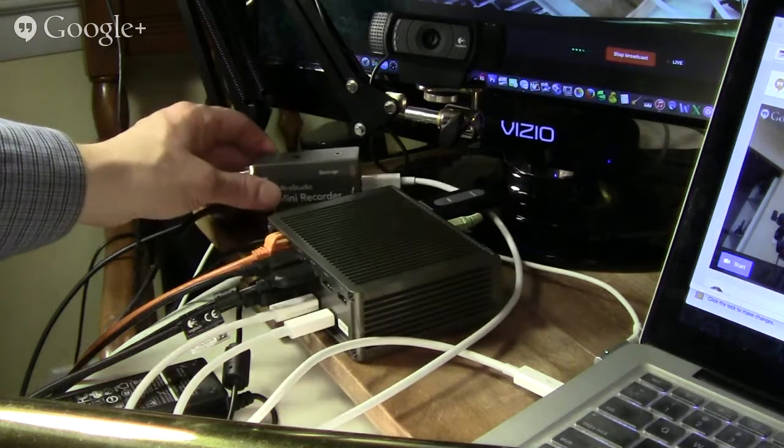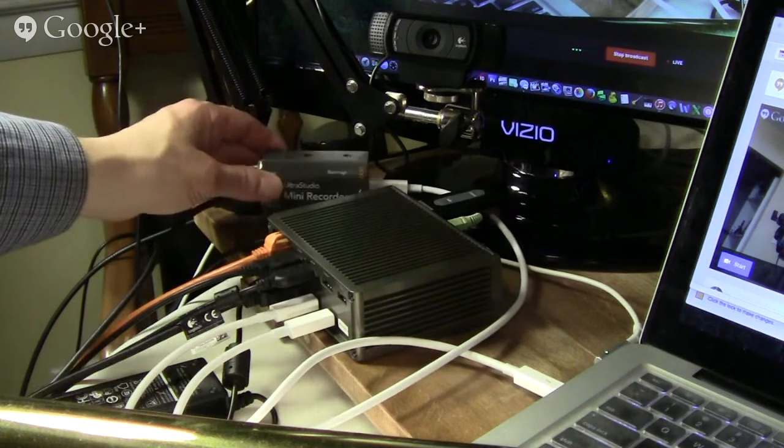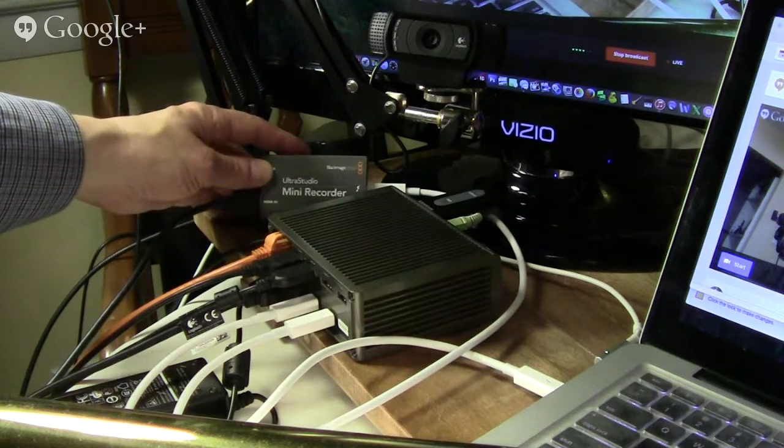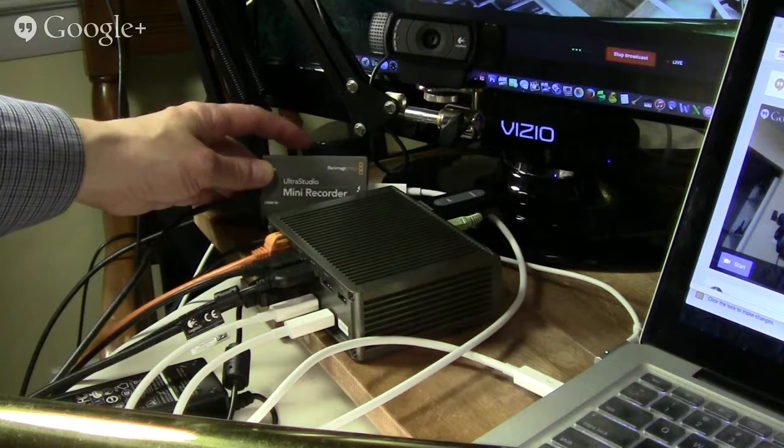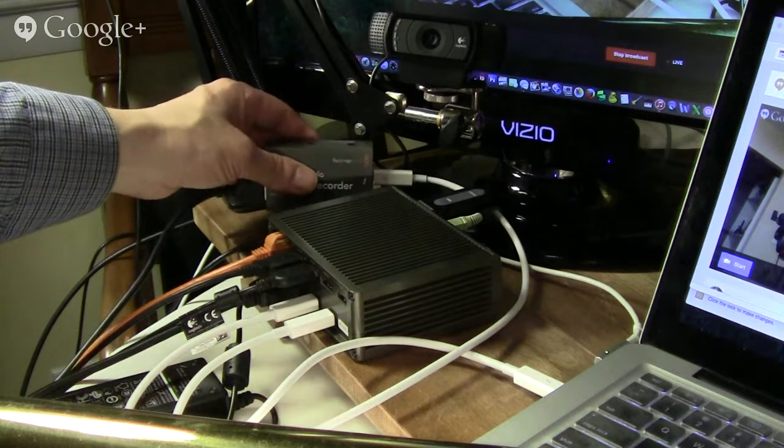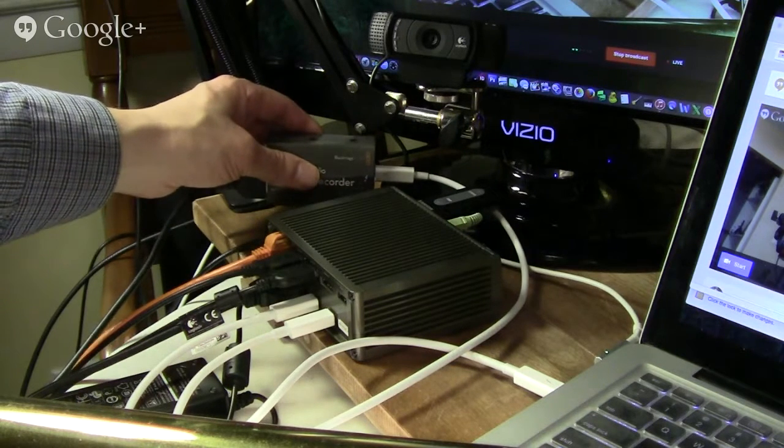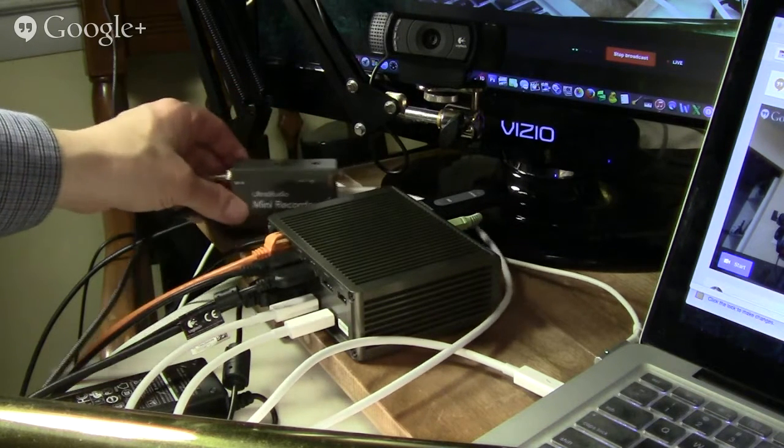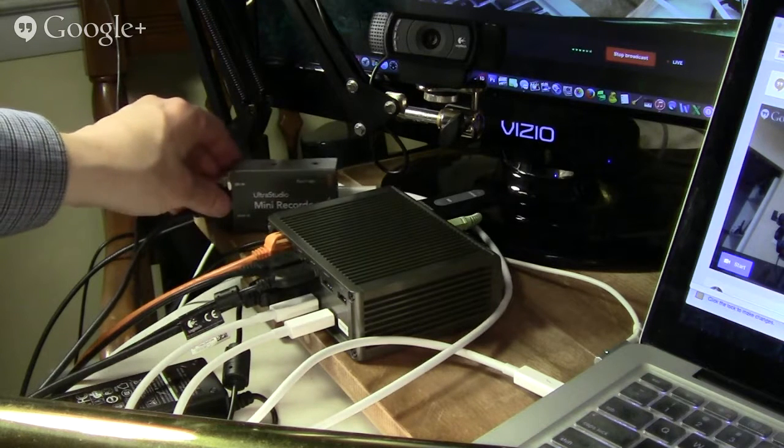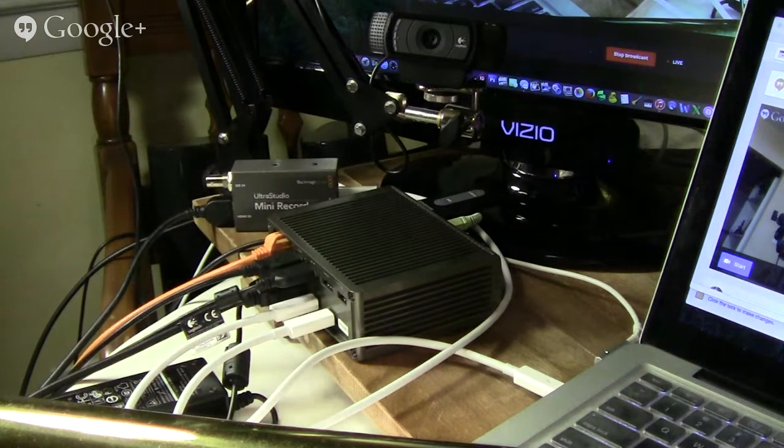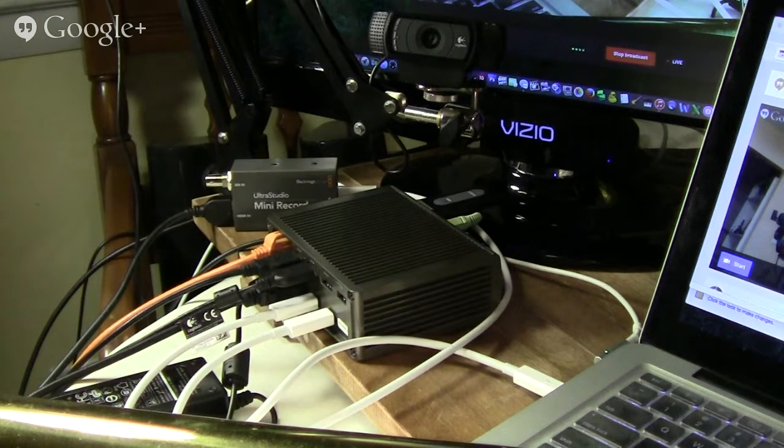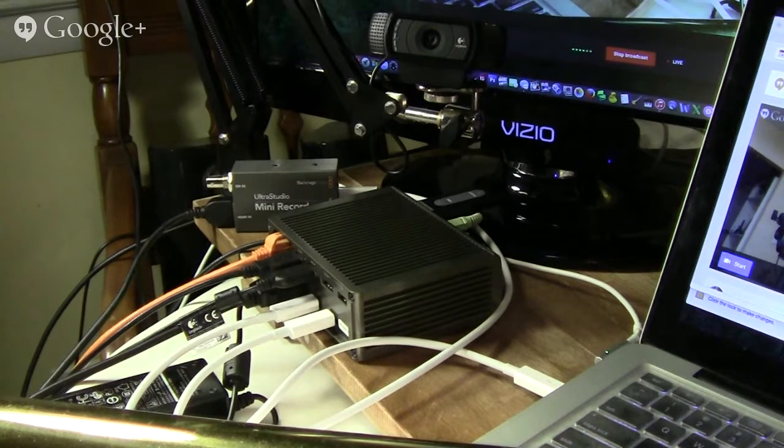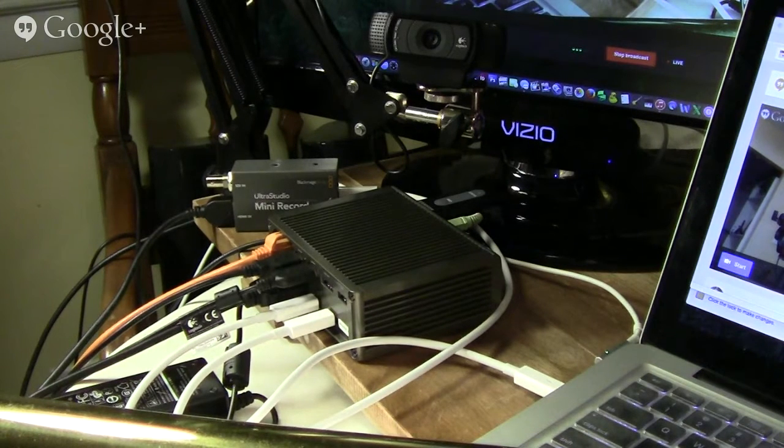Also, this little guy right here, the Blackmagic Design UltraStudio Mini Recorder, is also almost hot to the touch here, but that doesn't seem to affect the performance at all. So anyway, I'll switch cameras back,